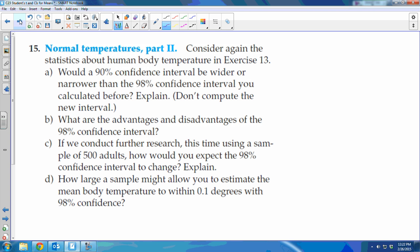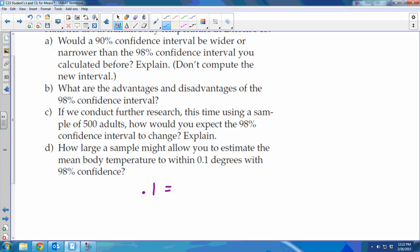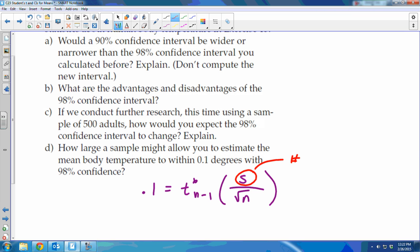For the last part: how large a sample would allow you to estimate the mean body temperature to within 0.1 degrees with 98% confidence? You set up 0.1 equals T of n-minus-1 times s over the square root of n. The problem is, if you don't know n, you can't find T because you need the degrees of freedom. So to answer this type of question, you estimate using Z star instead — do inverse norm rather than inverse T.